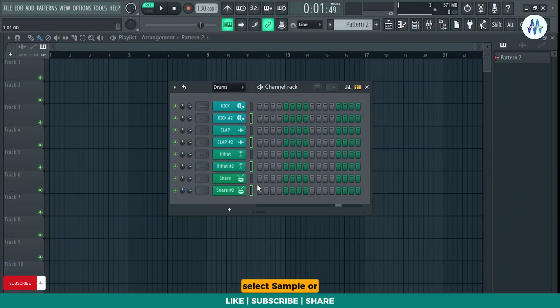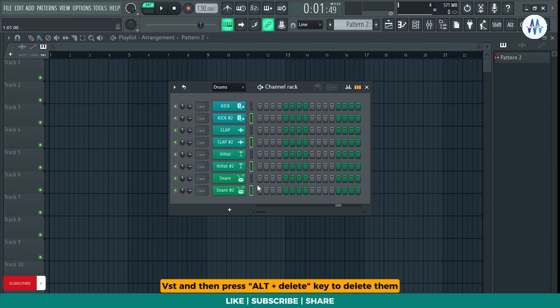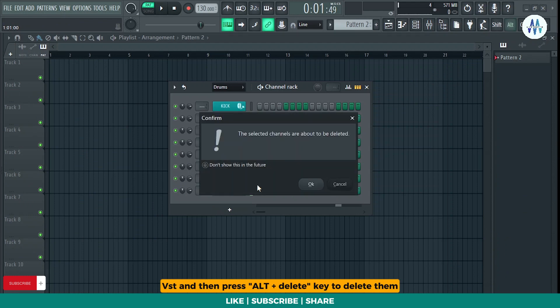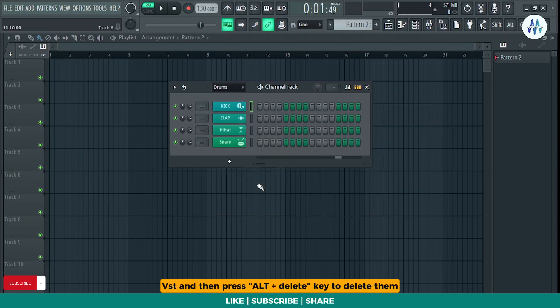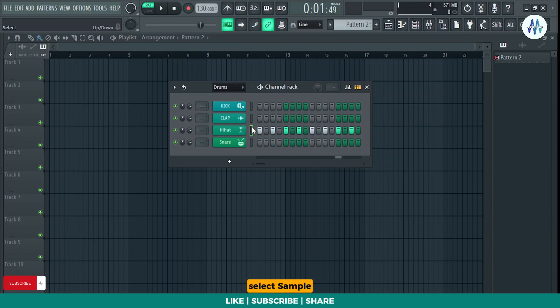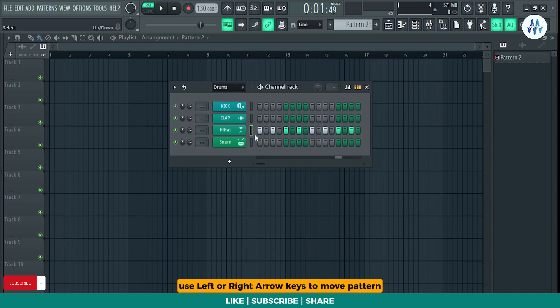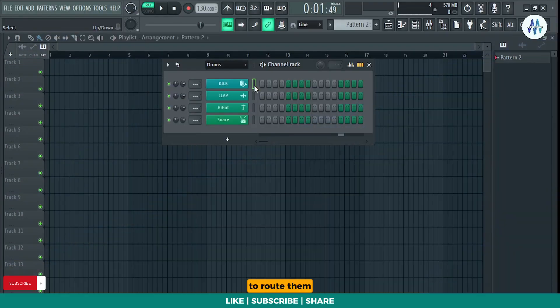Select sample or VST and then press Alt plus delete key to delete them. Select sample and then press and hold Ctrl and Shift key plus use left or right arrow keys to move pattern left and right.